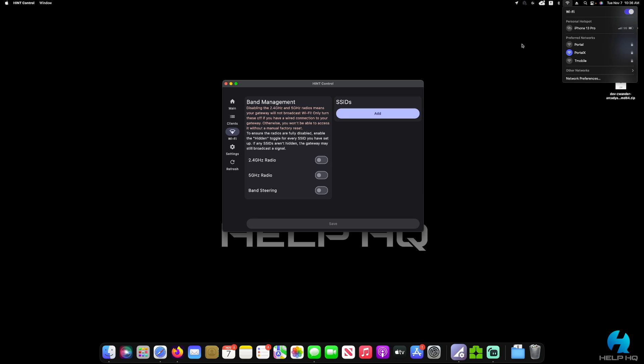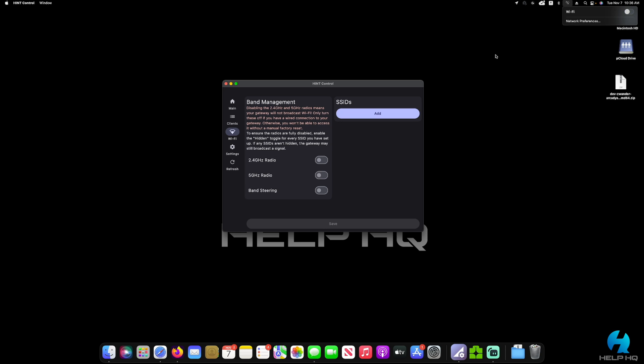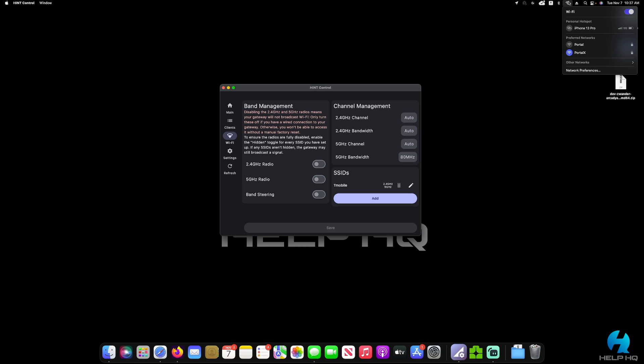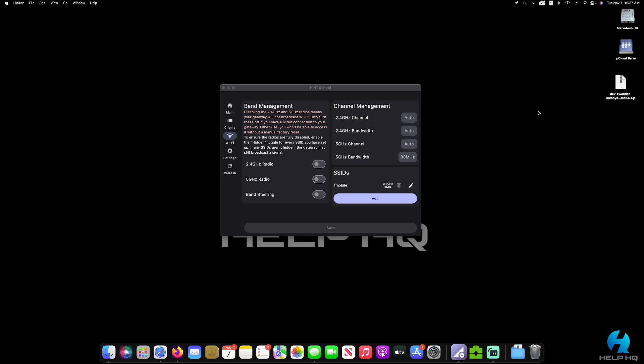So if we turn our Wi-Fi on, you can see that the T-Mobile internet is still listed. Sometimes this does take a minute to update. So I'm going to go ahead and refresh my app, and then I will double check it again. And as you can see, the T-Mobile SSID is no longer broadcasting. My app is refreshed and the toggles are still both off.